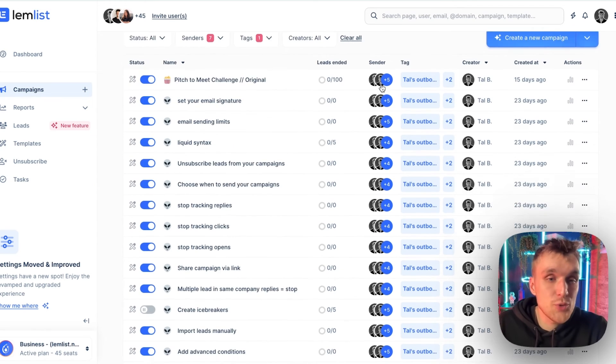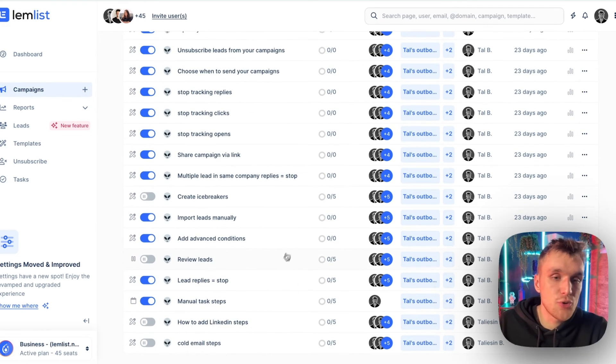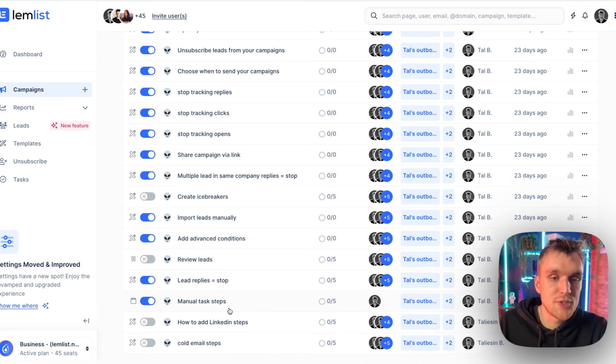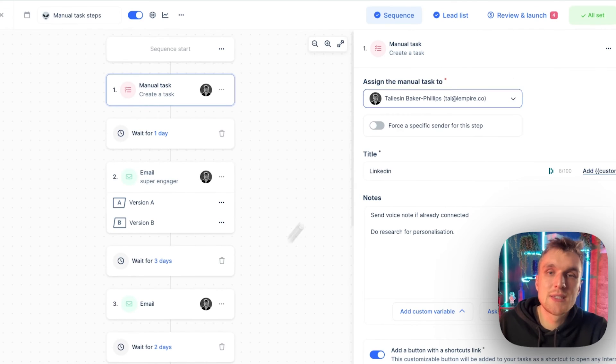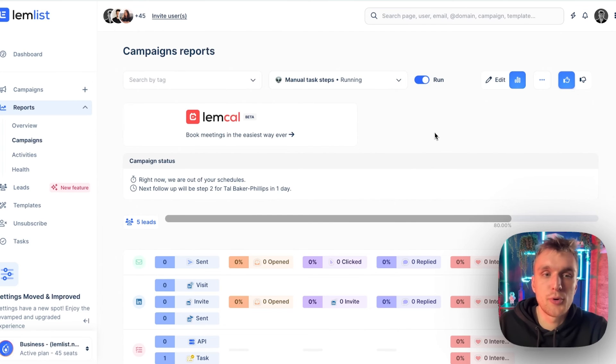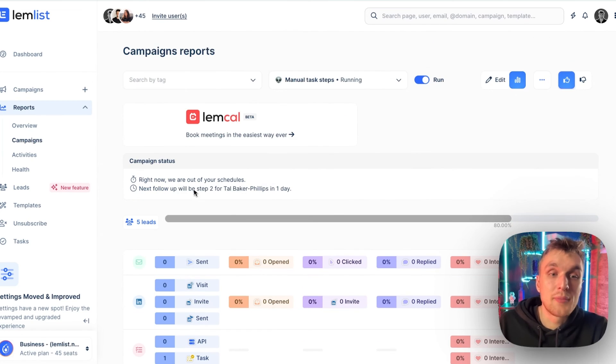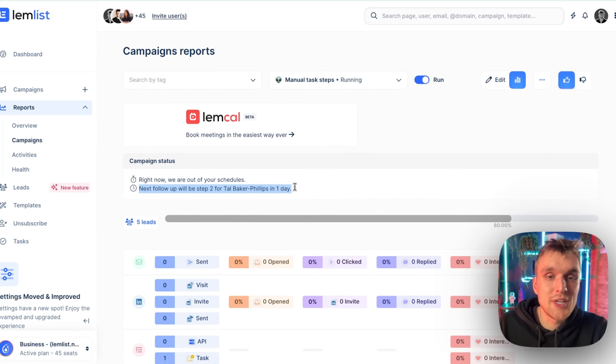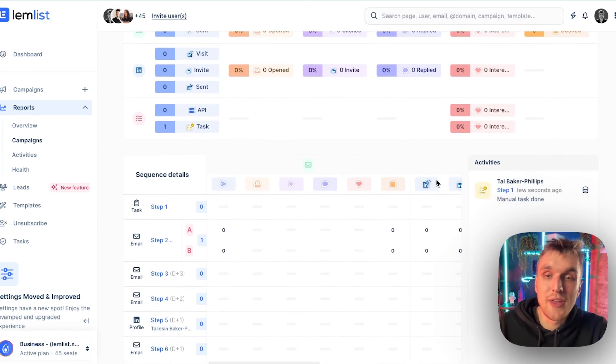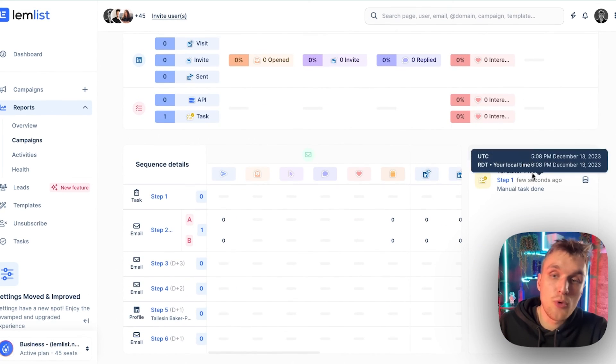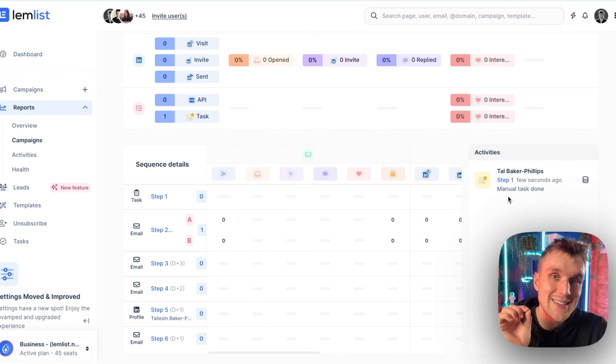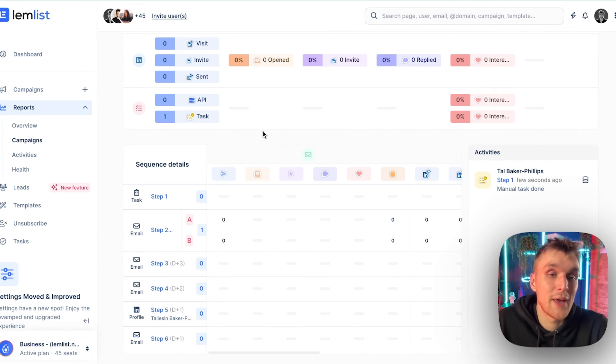And once we come back into our campaign, if I scroll down here, I come into manual tasks and then I go into the dashboard here for the campaign reports. What you'll be able to see is the next follow-up will be step two for Talbaker Phillips on day one, because I've already finished a few seconds ago, the manual task, because I clicked done.